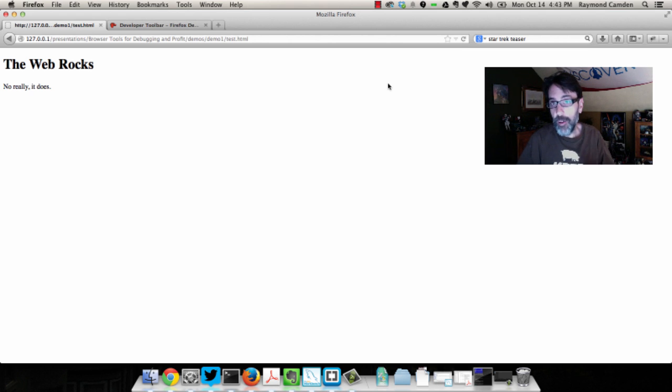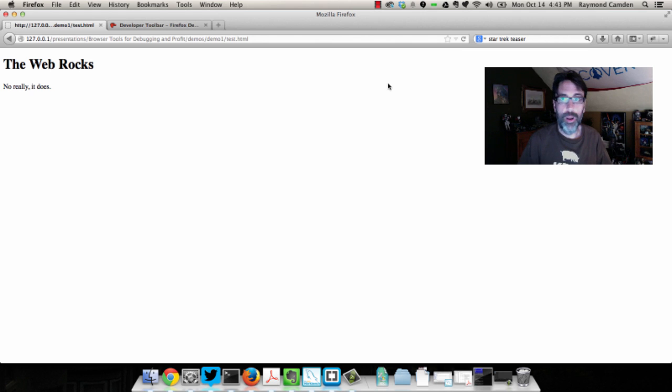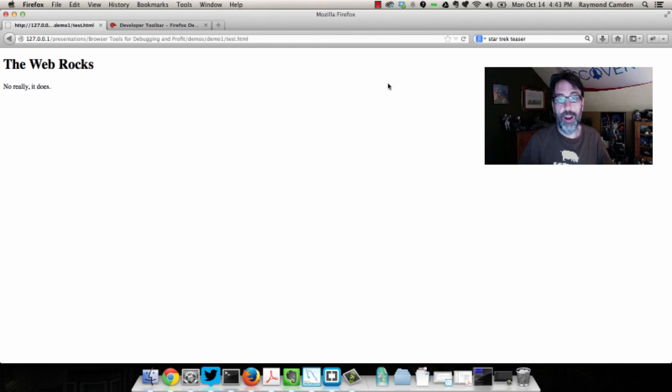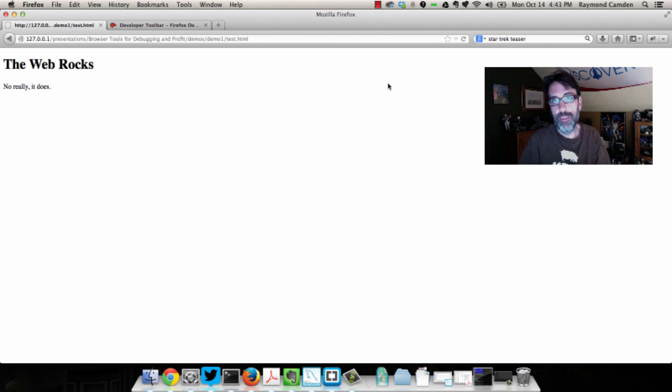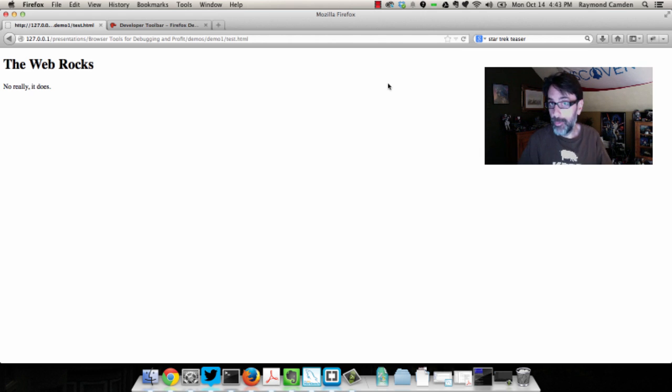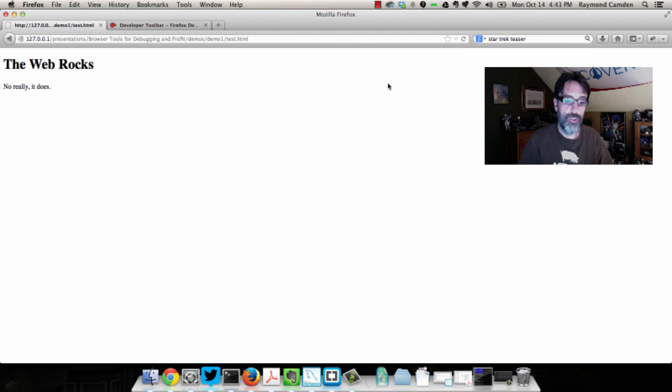Well, I do tell people to use different browsers because it could be very helpful. There was a case once where I spent an hour in Chrome trying to debug something involving app cache. And for the heck of it, I switched to Firefox, and for some reason at that time, Firefox had better error reporting for app cache. And instantly I saw what the problem was. So I tell people about that, but again, the presentation I give typically focuses on just Chrome.